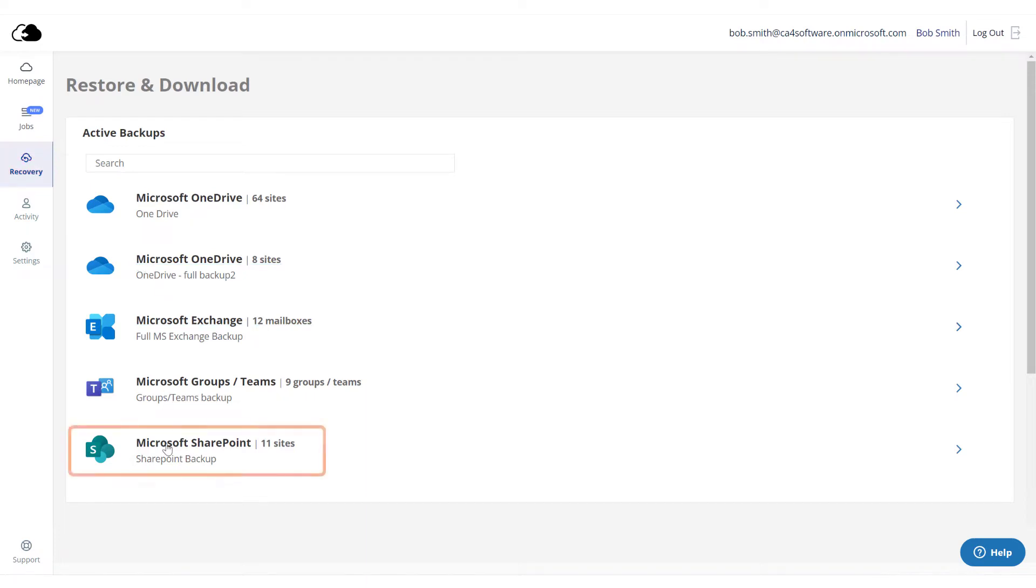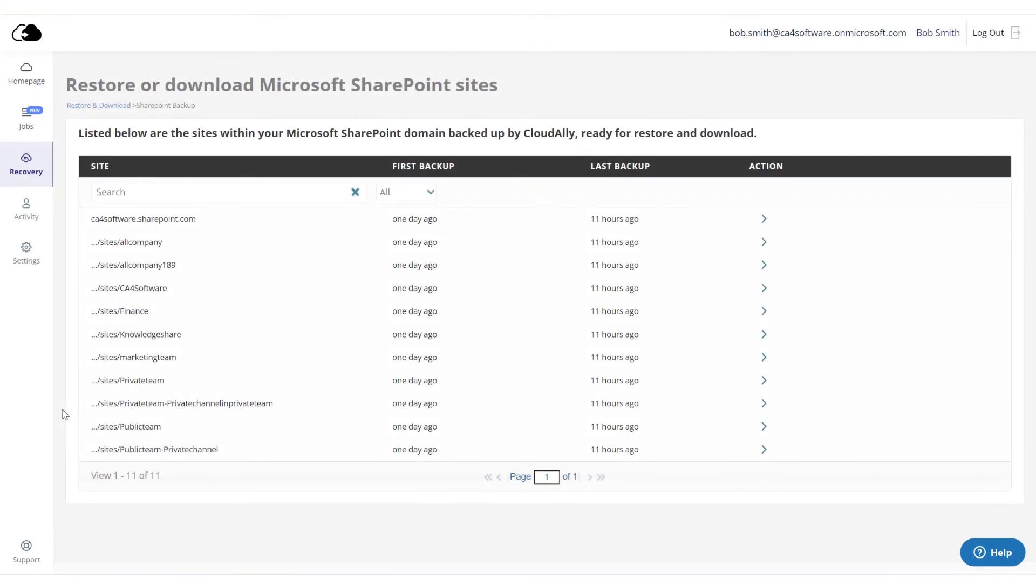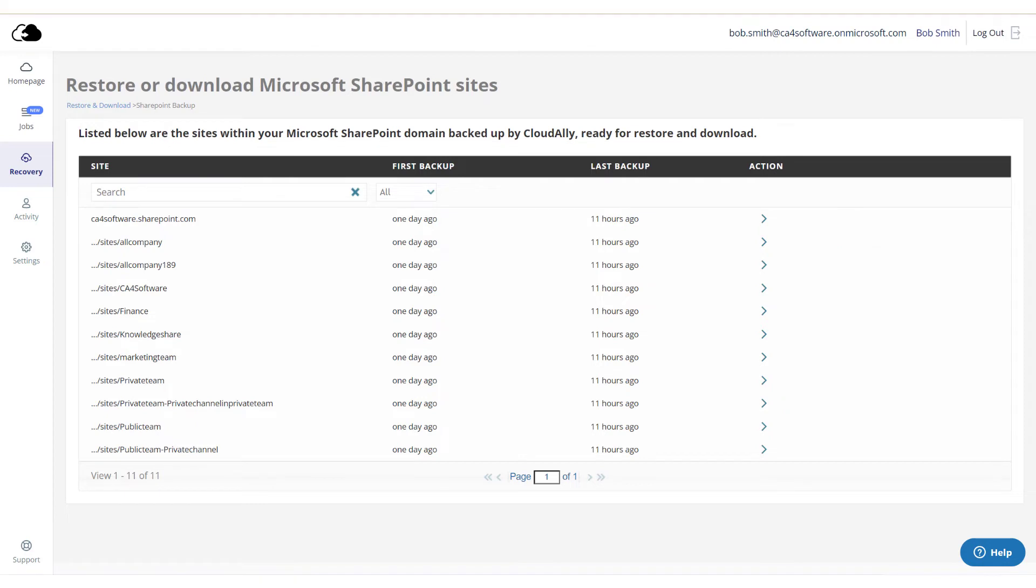Click the SharePoint Backup task from which you wish to recover the data. This page displays all of your Microsoft SharePoint sites that are backed up, with details such as Site, First Backup Date, Last Backup Date, and Available Actions.